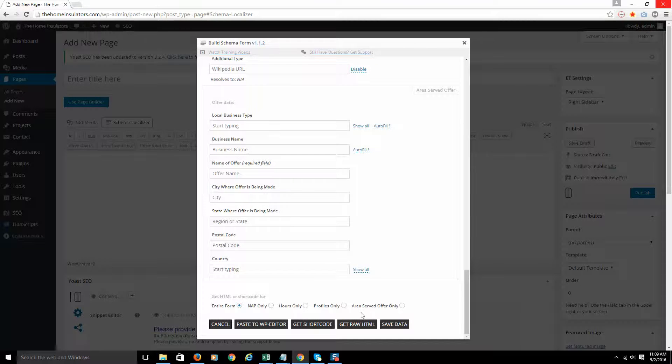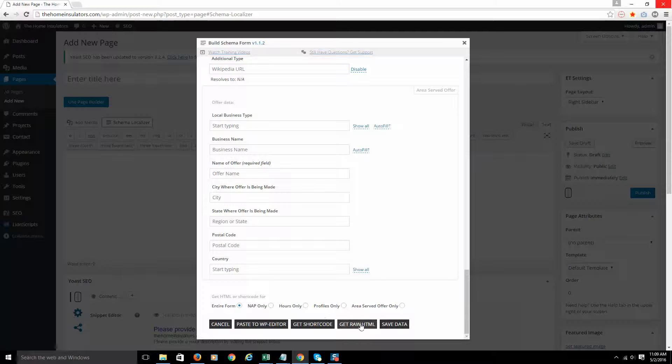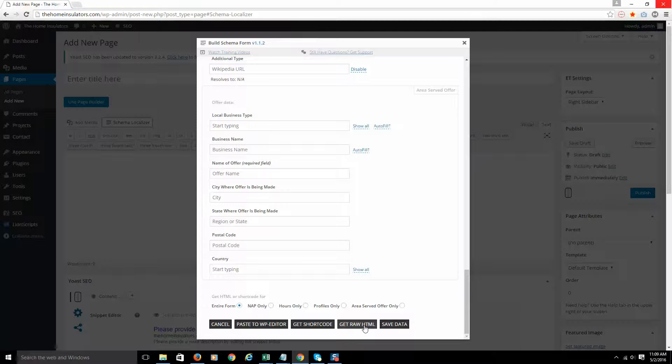So typically I'm just using the shortcode because I do a lot of multi-location SEO and I want that code just in the editor on that page. But if you're doing a single business, one location, the HTML option is great because you can grab it and put it right in the footer of your website or a sidebar of your website and that way it'll automatically appear on every page of the website.